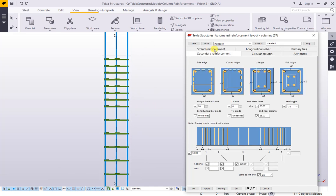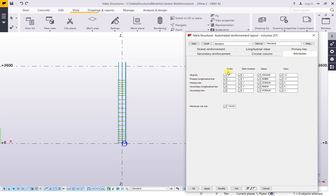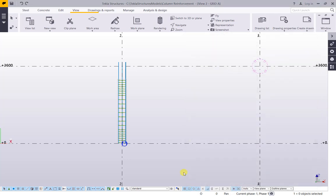You can add secondary reinforcement: bar size 20, tie size 8 — cover, hook type, and arrangement. Circular column — creation of circular column attributes: strands prefix S, for bar for example T, ties H. Star number 1, name: strand, rebar, stirrup — and the class, you can change: 12, 11, 3. Click Modify, OK.